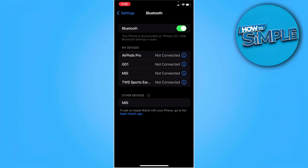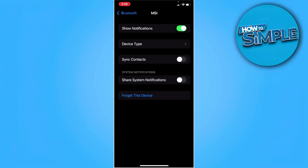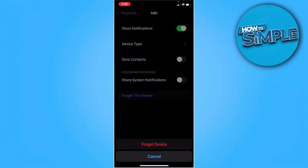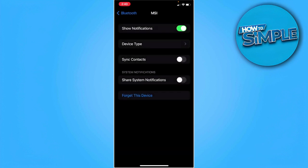If we tap on the blue icon beside the device, from here, as you can see, we can forget this device and remove it from our Bluetooth connected devices. So let's try and forget the device.